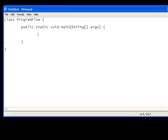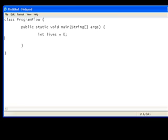Let's create a variable called lives. And that's going to be an integer. So, int lives equals zero. That's just assigned the value zero to the variable lives. Now, the if statement.